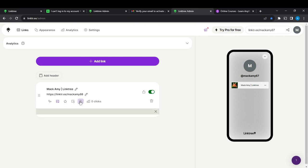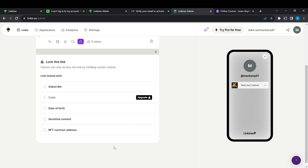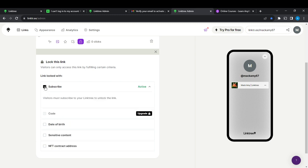Go ahead and click the lock icon. It says: 'Block this link — visitors can only access this link by fulfilling set criteria.' The options shown are: link locked with one subscribe code, date of birth, sensitive content, and NFT contract address. Because we want to lock this link with subscription, go ahead and click on the Subscribe checkbox.